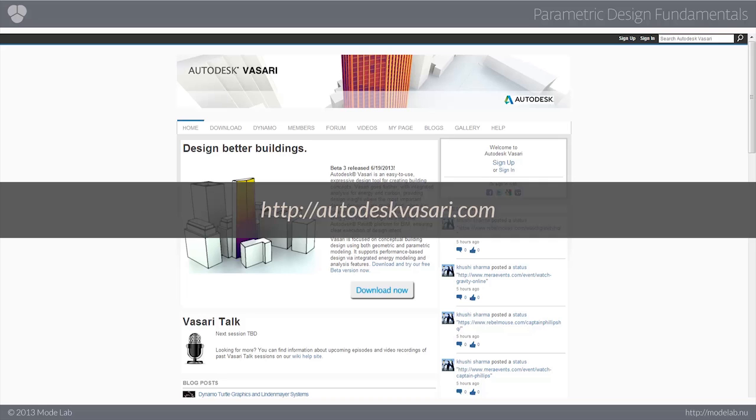Another tool by Autodesk, which is new, or new-ish, is Vasari. It's focused on conceptual building design that uses both geometric as well as parametric modeling techniques. It supports performance-based design using integrated energy modeling and analysis features.